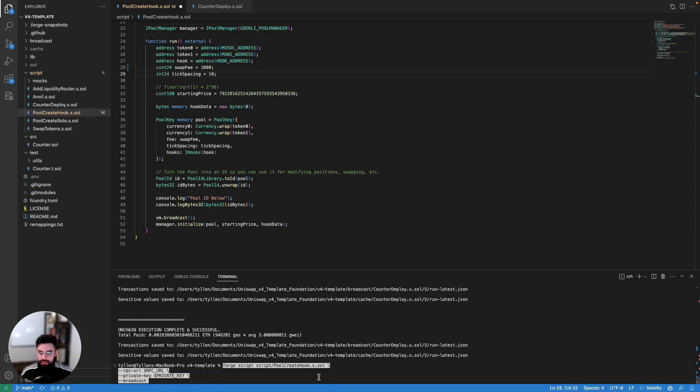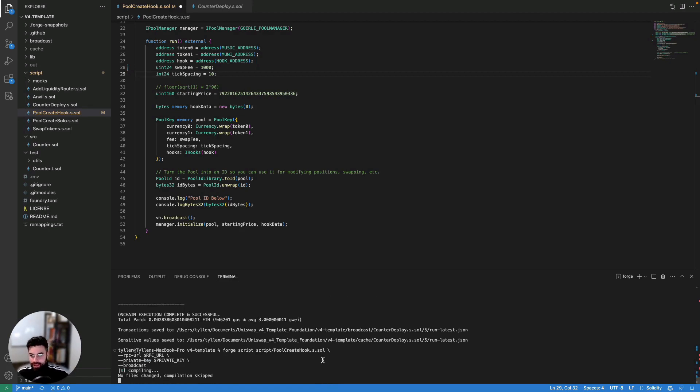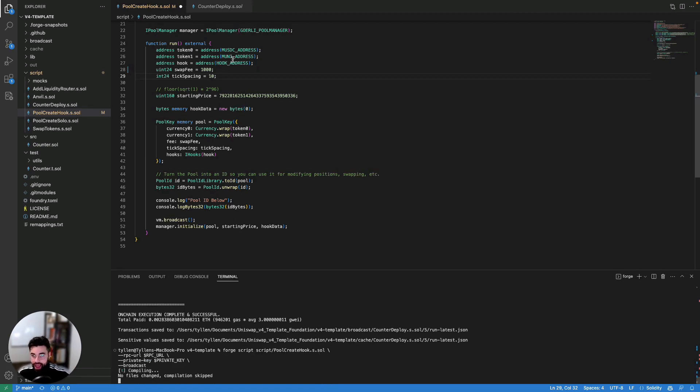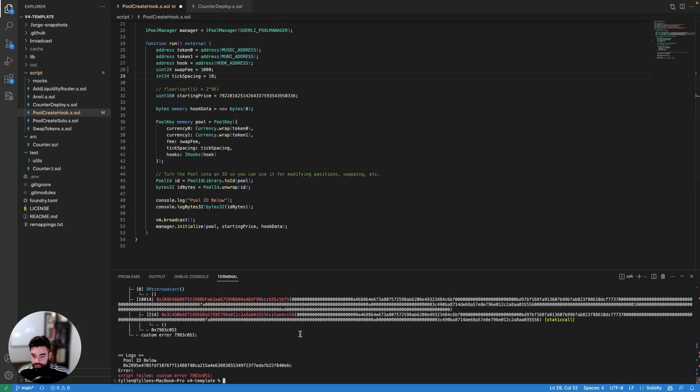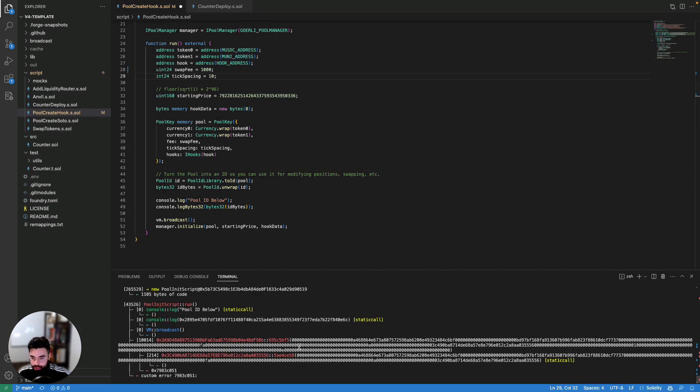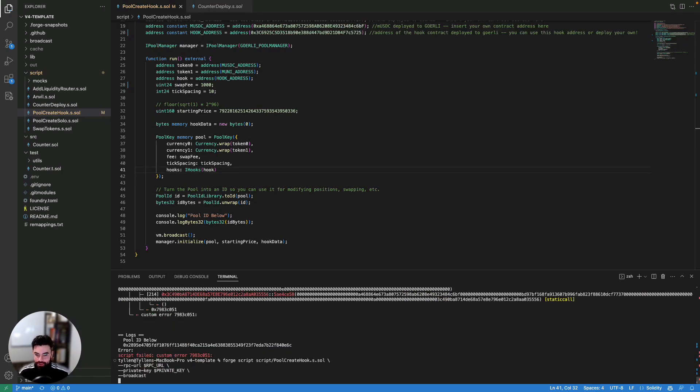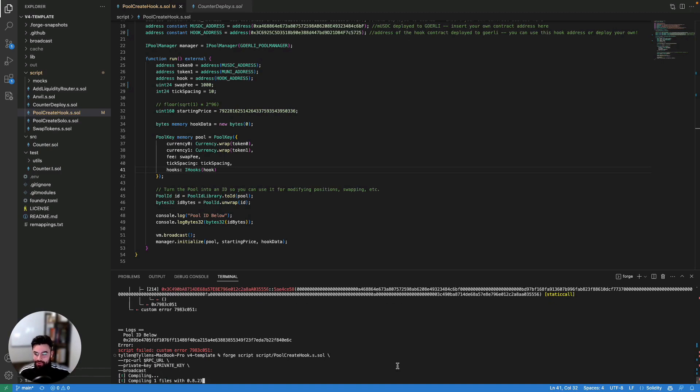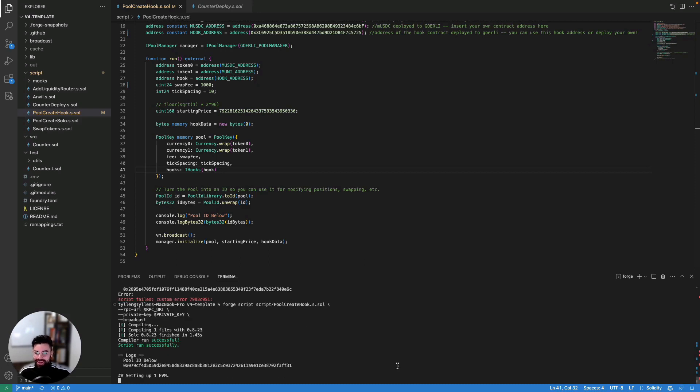And we're going to pass this in. And also, I have mock USDC and mock uni from a previous address. But wait, let's see here. Let's take a pause. Okay, sweet. Let's give this one more try. I think I didn't click save last time. So we're going to now create our pool with our hook. And it's going to all run and work beautifully because it should work beautifully this time.